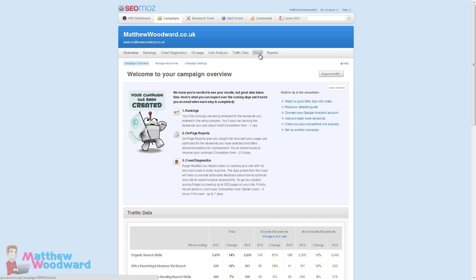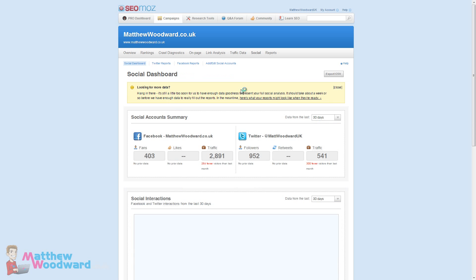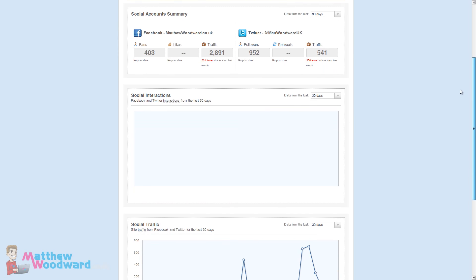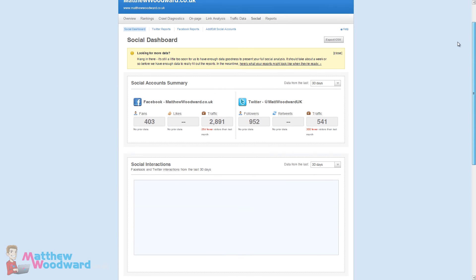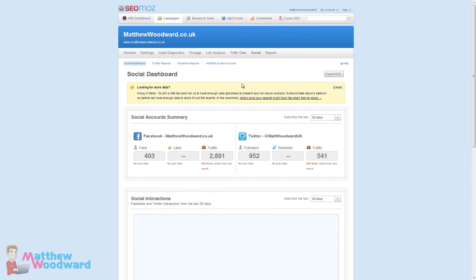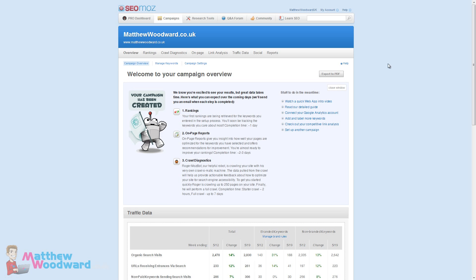This is something you need to do quickly. If you come to the social area here you need to add your Twitter and Facebook accounts because it takes a while for it to pull in that data. I added my accounts a few days ago and even still it's not pulled in all the data just yet. So add your accounts here as soon as possible.